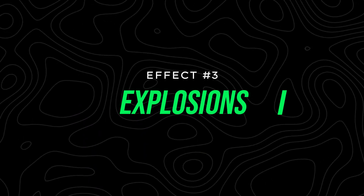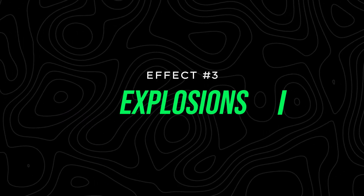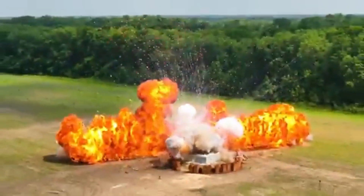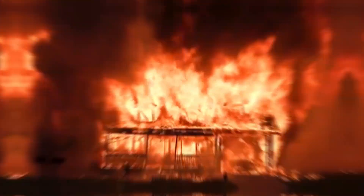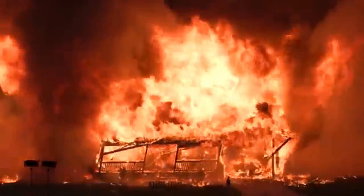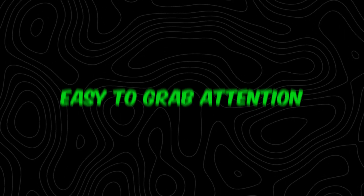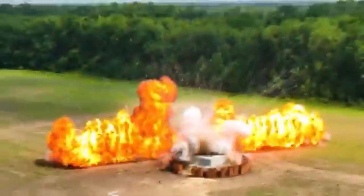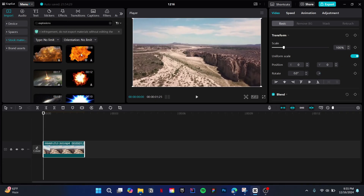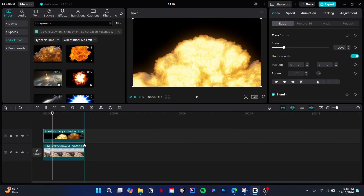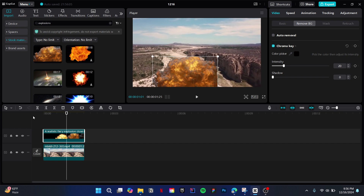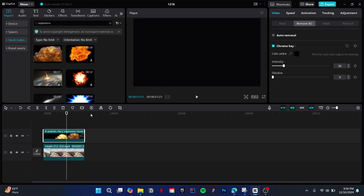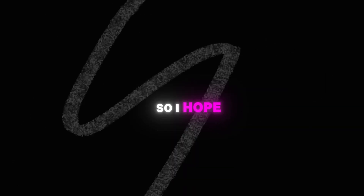Coming next on our list is the explosion effect, a simple yet powerful tool to make your content pop. This effect is incredibly easy to create but highly effective in grabbing the viewer's attention. To create this effect, simply bring up the explosion green screen video and remove the background using chroma key. And that's it.